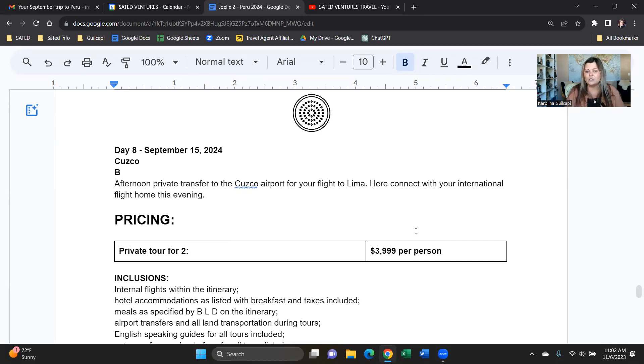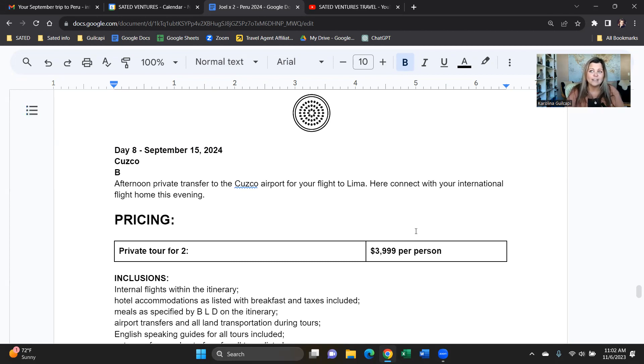Your eight-day trip to Peru, completely private, completely customizable according to your dates, interests, needs, budgets. So just let me know what works, what doesn't, and we can tweak it further. I look forward to working with you. Happy travels.